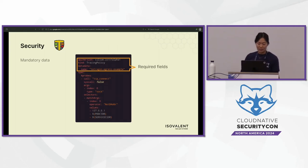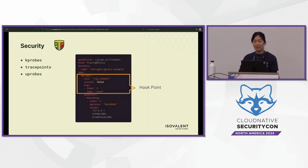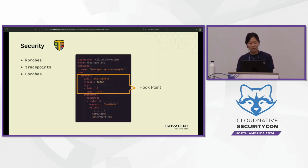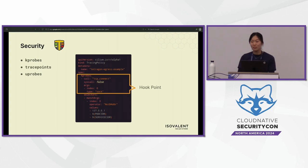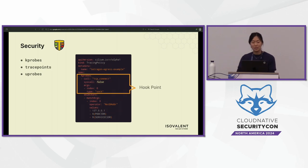Here's an example of a Tetragon tracing policy. The first part is mandatory data: the API, the kind, and the metadata to distinguish which tracing policy you're referencing. Next, you have your hook point — things like kernel probes (kprobes), which are tied to your kernel version but enable you to dynamically hook into kernel functions and execute BPF code. Trace points are stable across different kernel versions and are portable across kernels. And then uprobes are user-space functions that you can hook onto with Tetragon, though they depend on the architecture you're running.